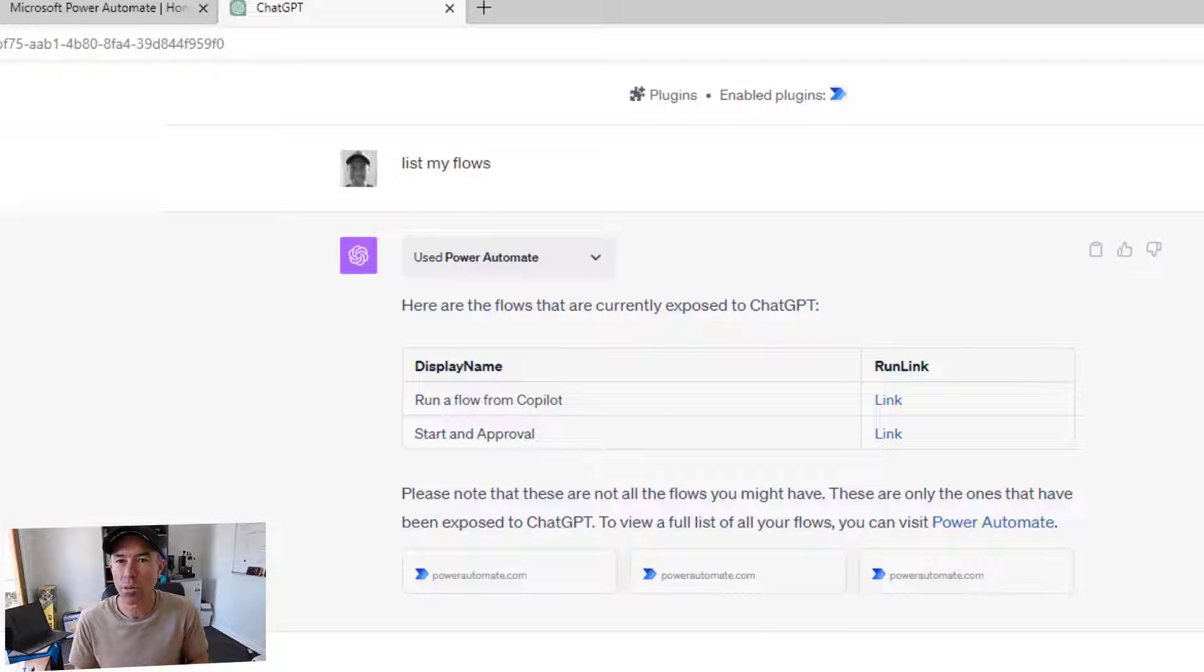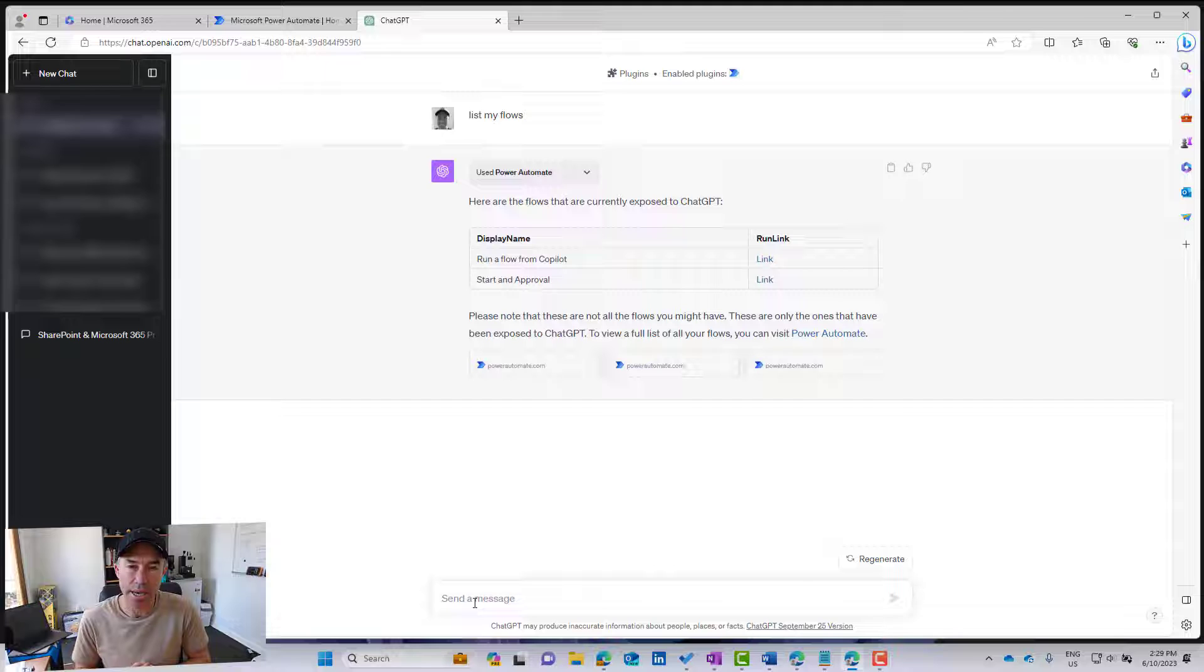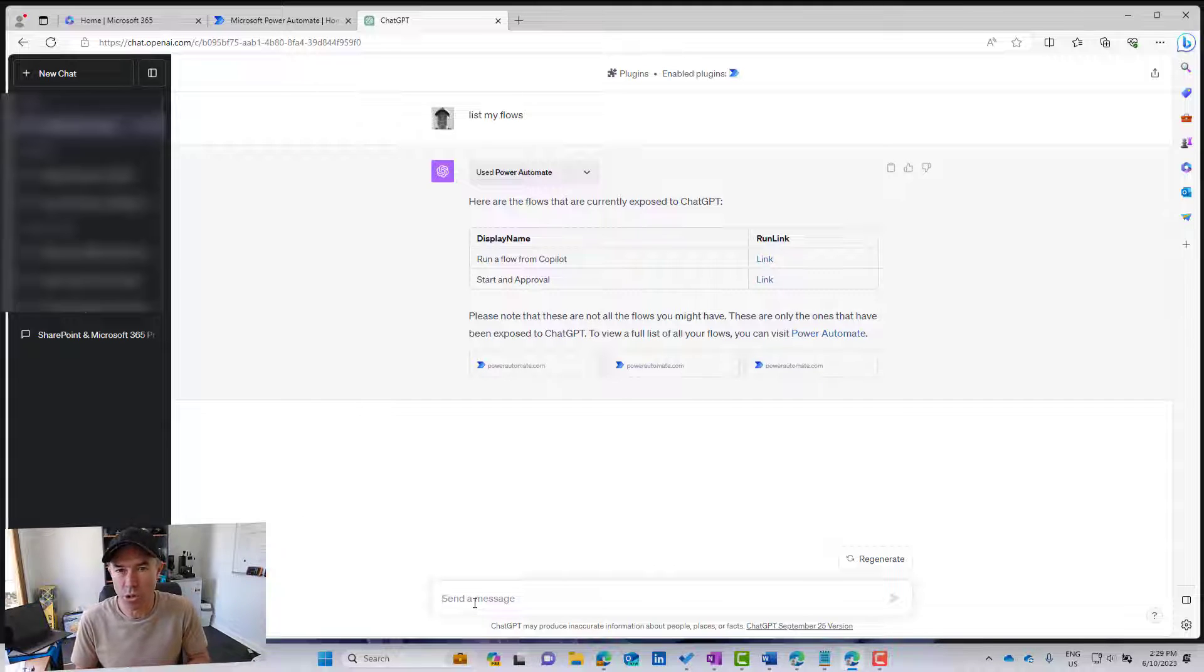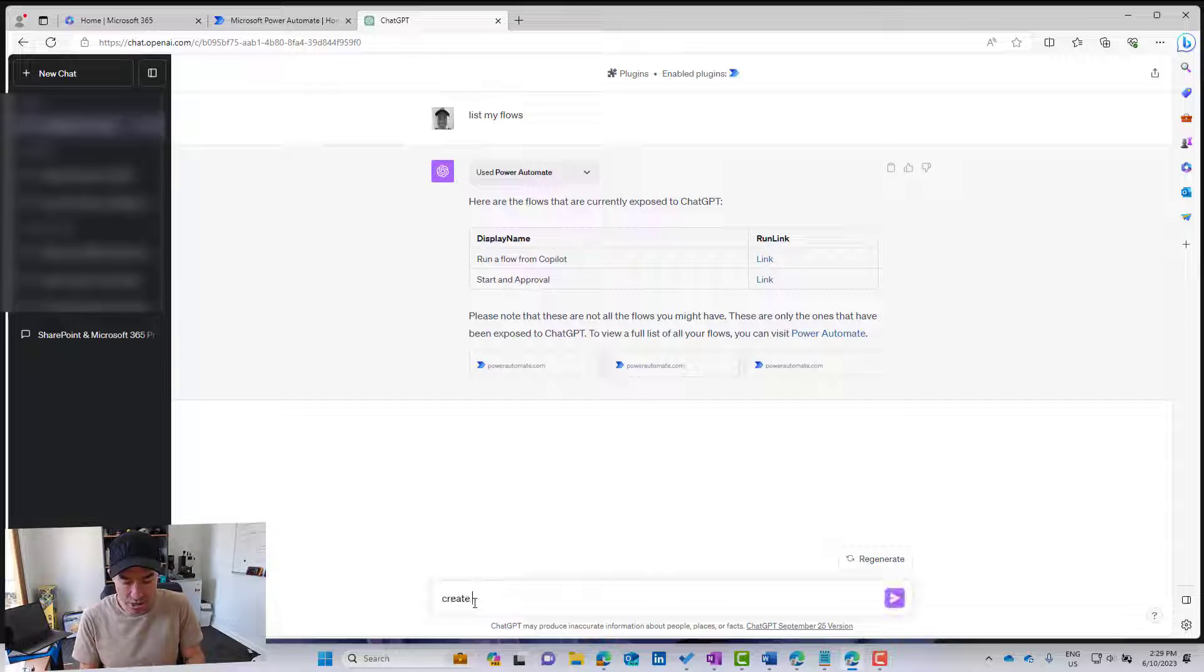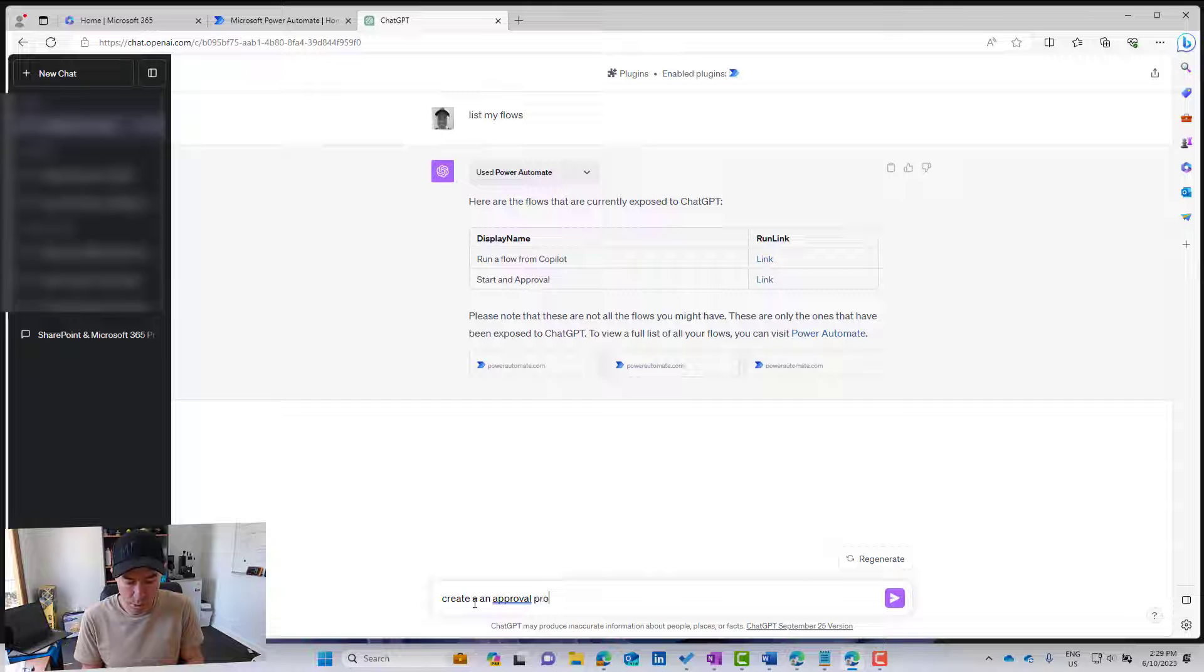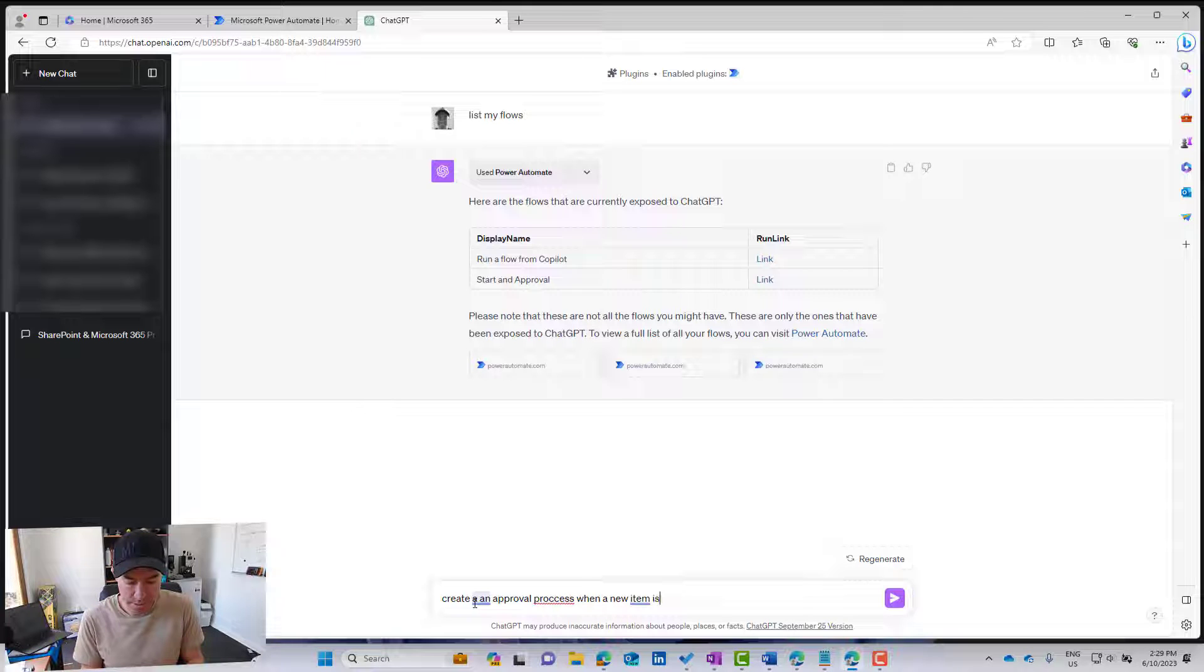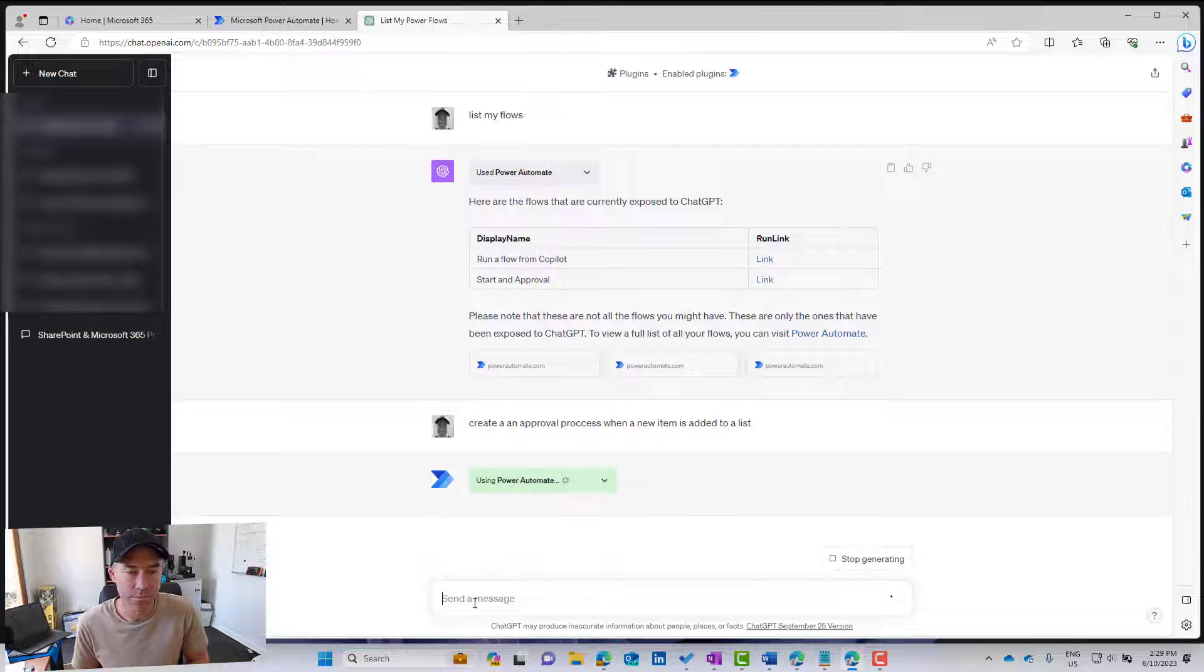What about if I want to create a flow? So let's use a command, and we're going to create a flow. So what about we start an approval process when an item is added to a Microsoft list? Create a flow, create an approval process when a new item is added to a list, and we'll hit enter.